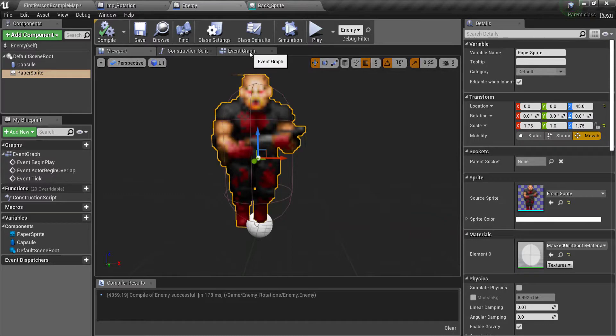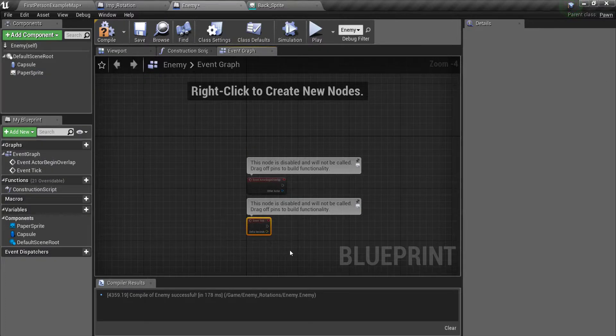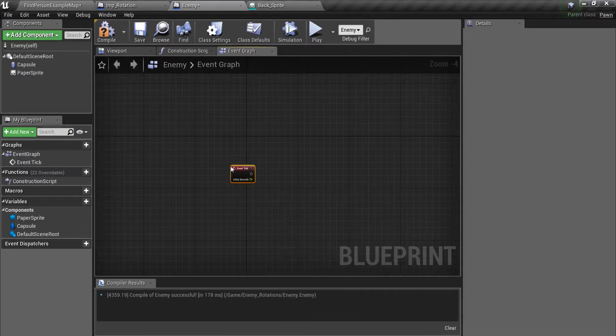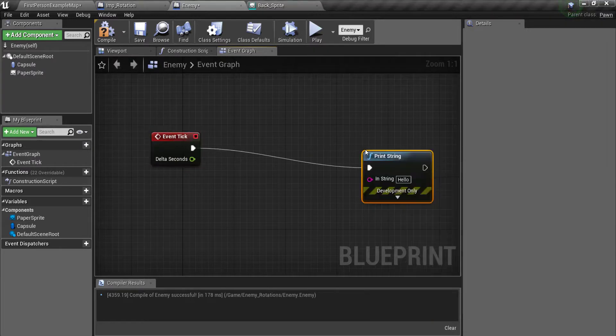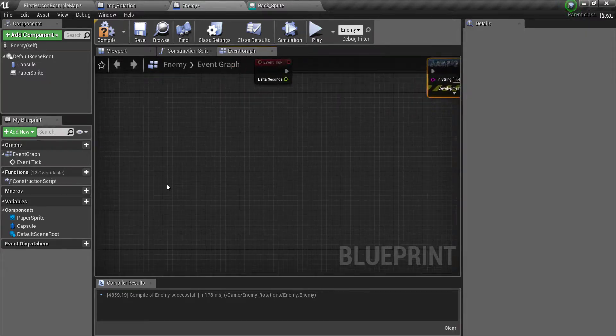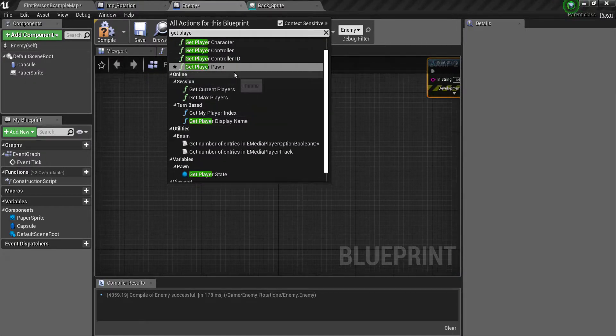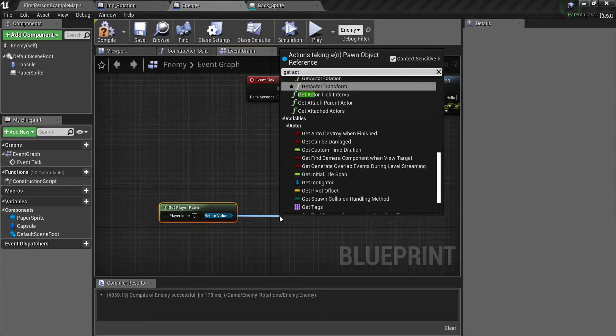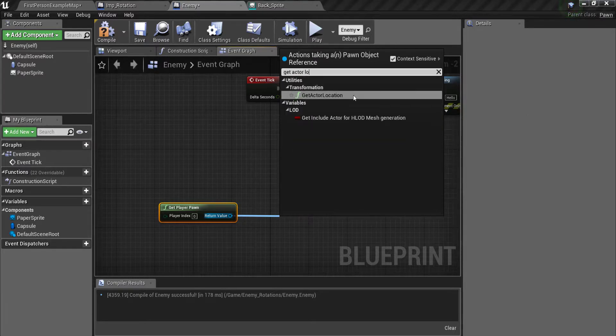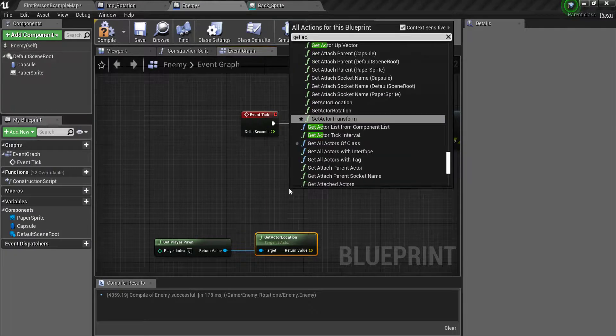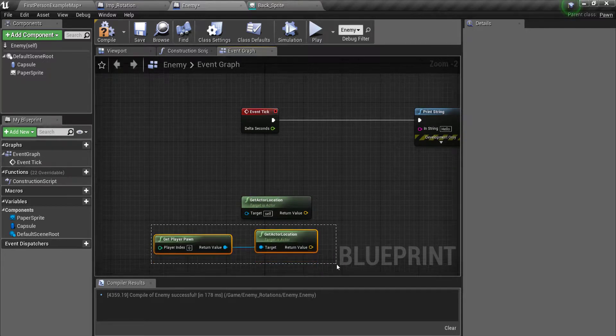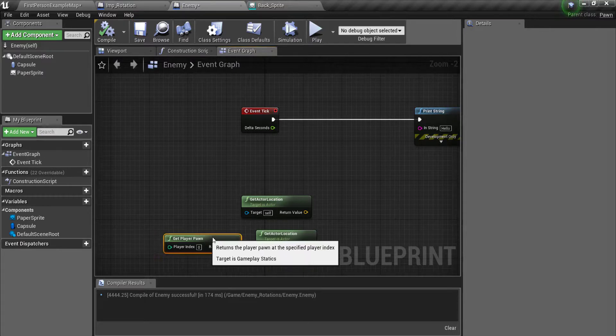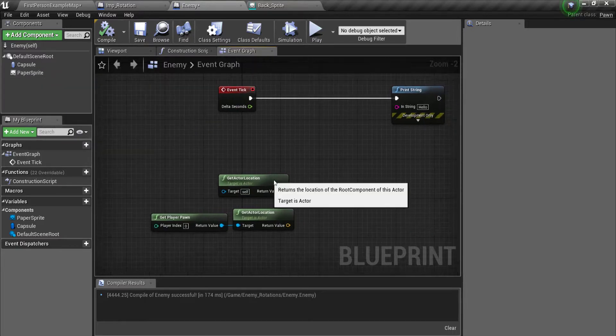So what you want to do is go into the event graph and get rid of the event begin play and the event actor begin overlap. You just need the event tick. Next drag out here and make a print string. Don't change this right now. We'll change that later. Then you want to get player pawn here. Then drag out and get actor location. This gets the location of the character which is the first person character in this level.